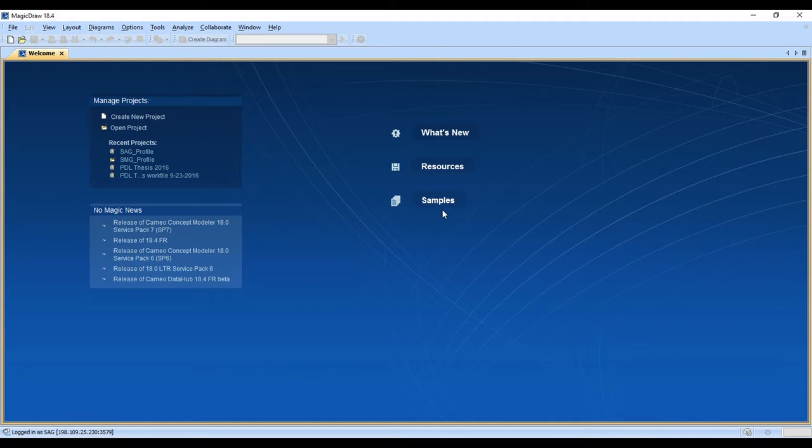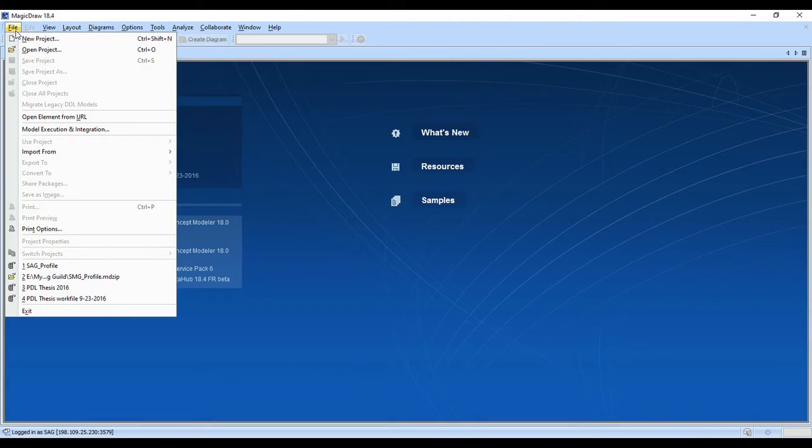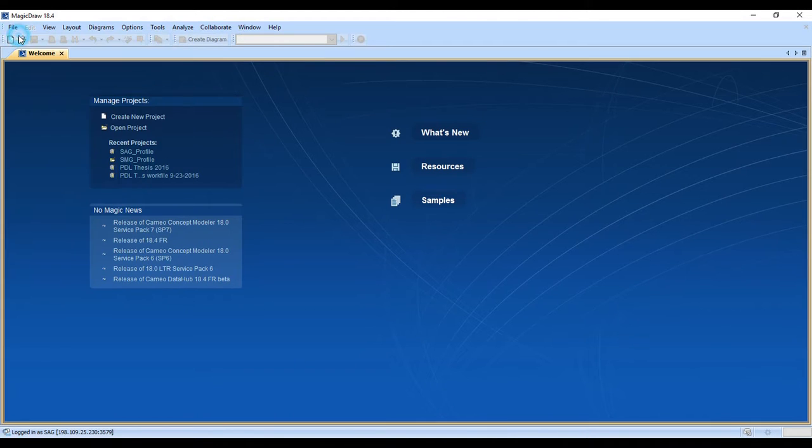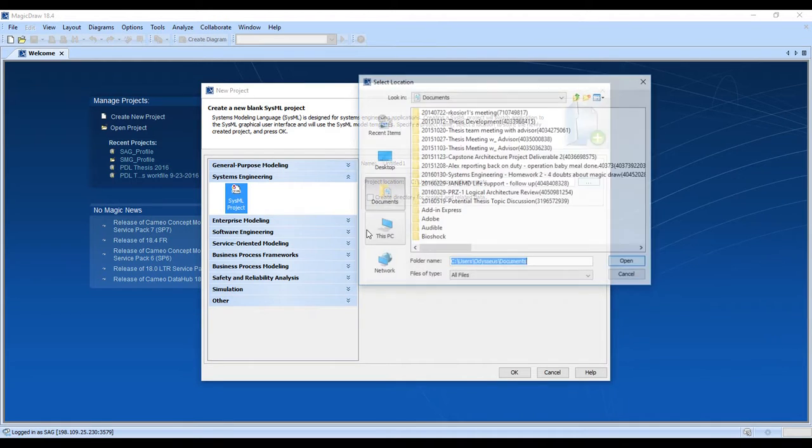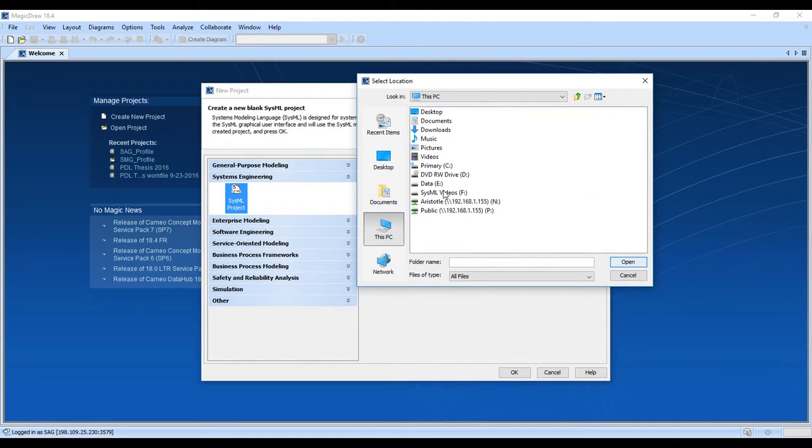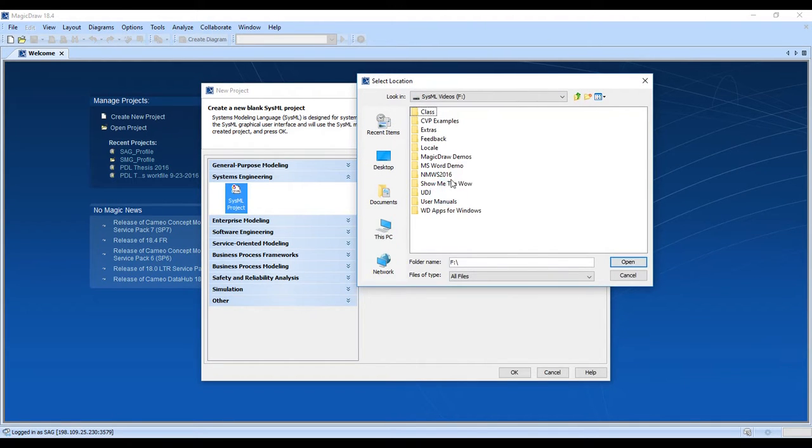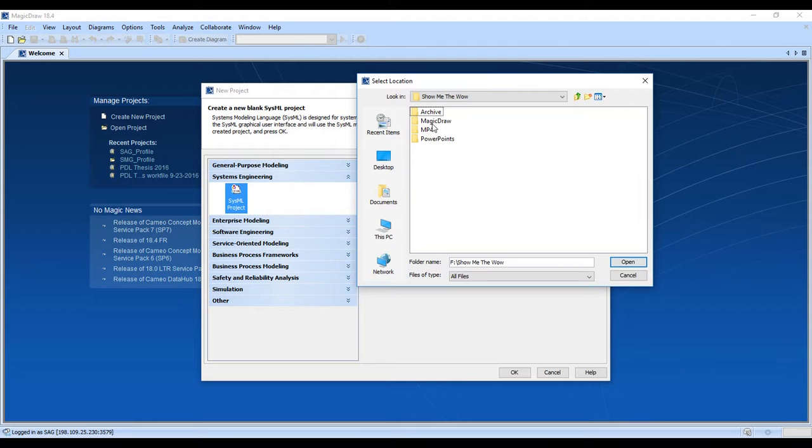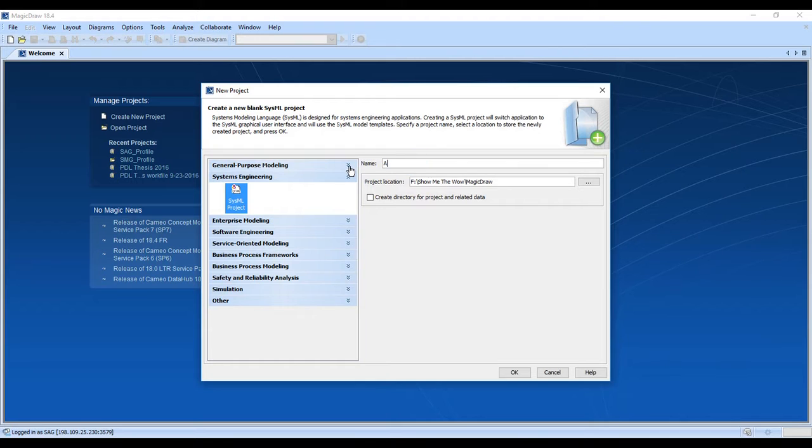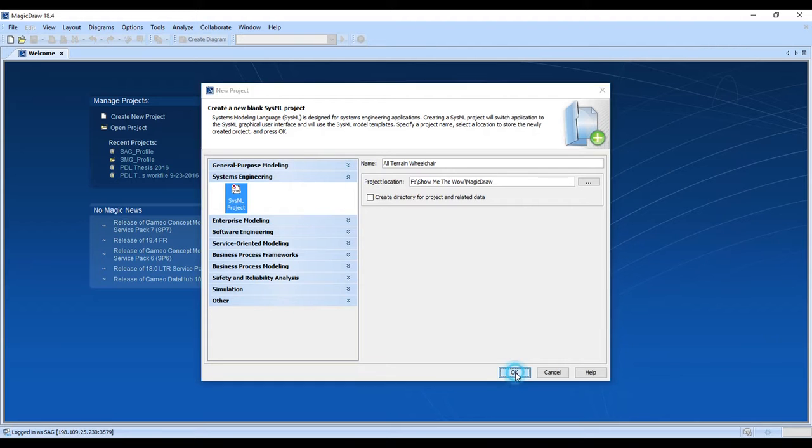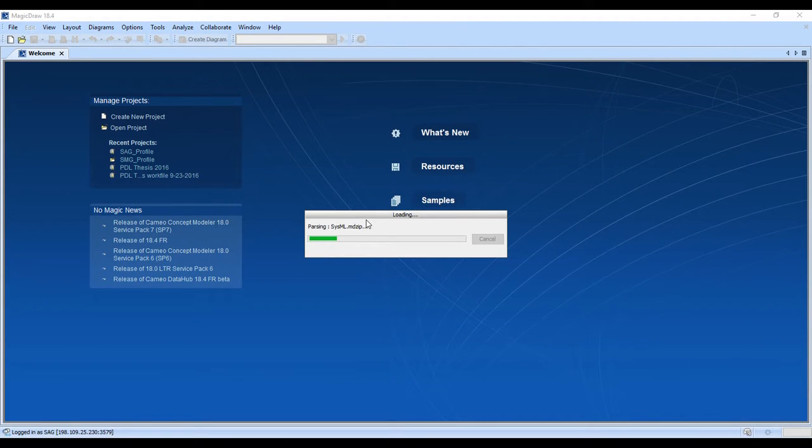Thanks for coming along on the journey. Let's get started. We'll go ahead and create a new project. We want a SysML project, and it's asking me for the location. I'm going to go ahead and store that locally here. And this is going to be the all-terrain wheelchair. It's going to take a few seconds to set the project up and parse it.